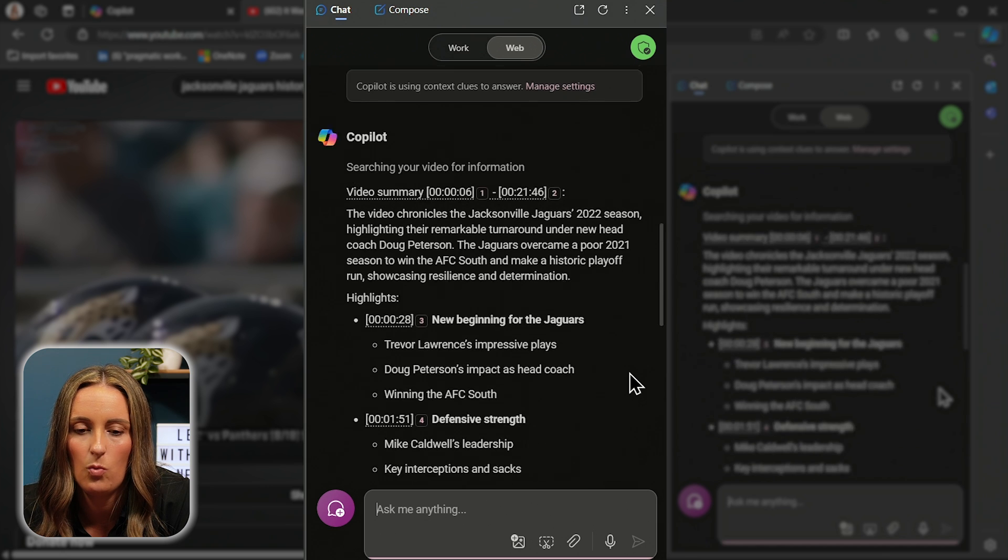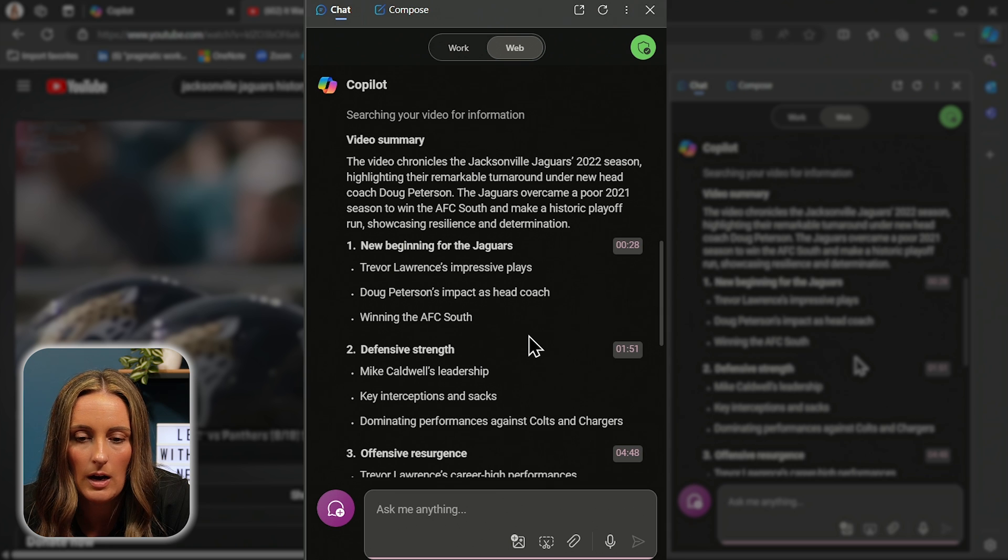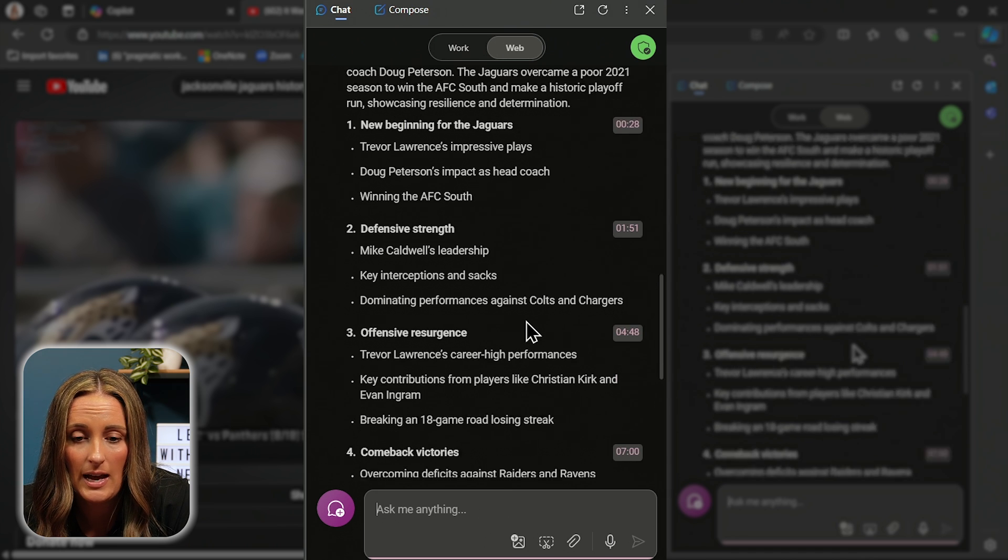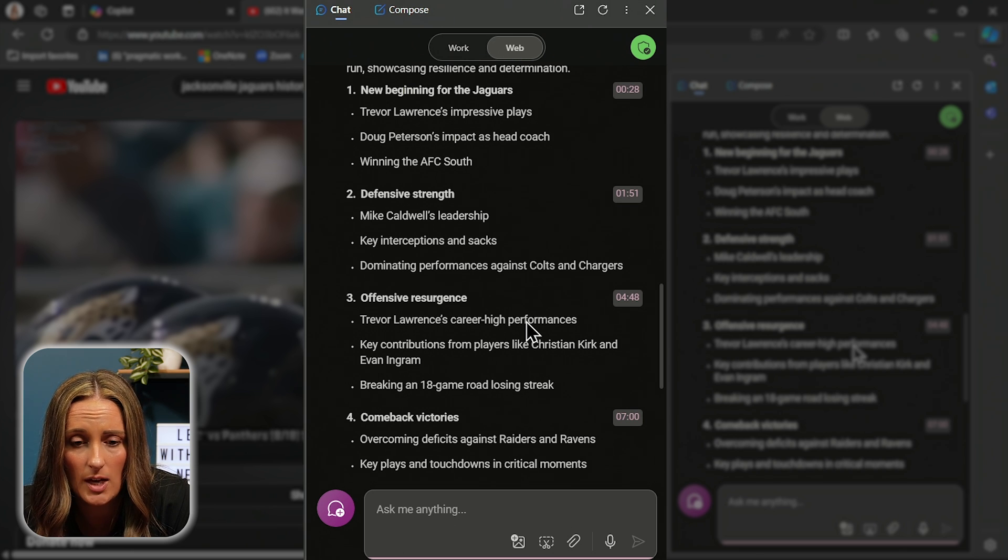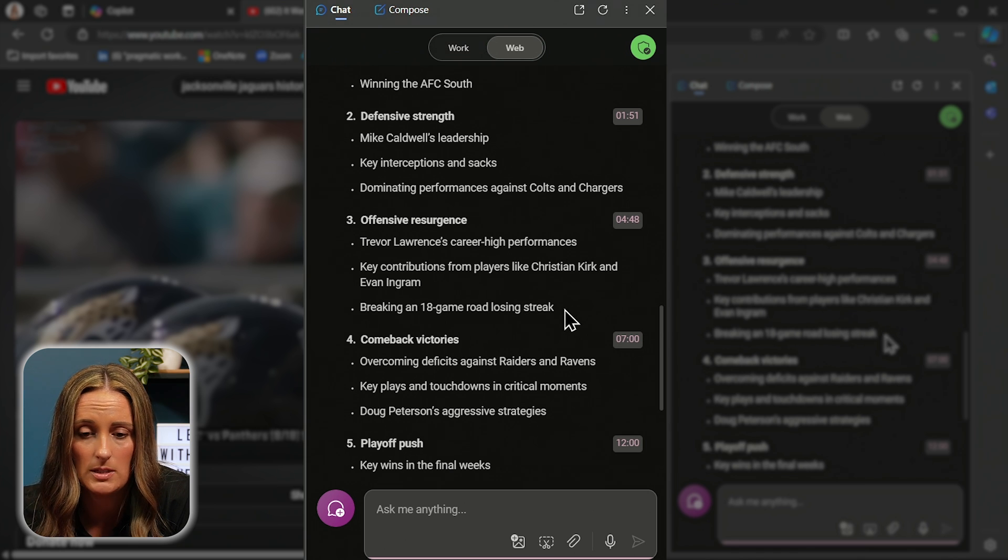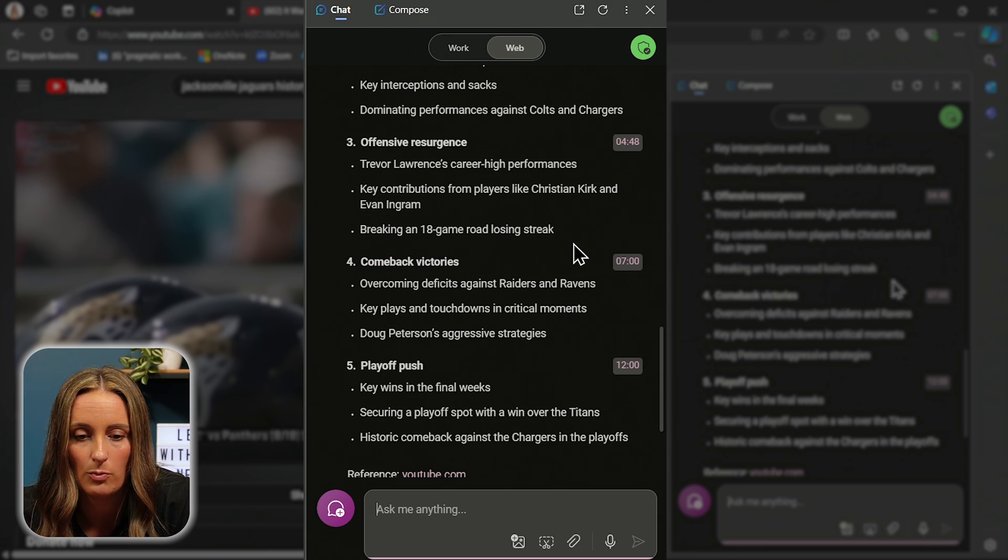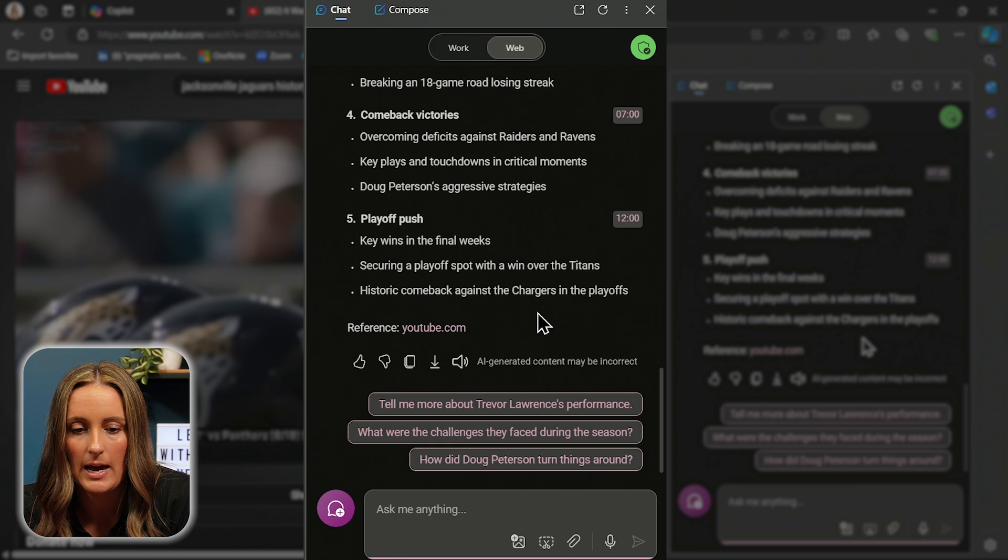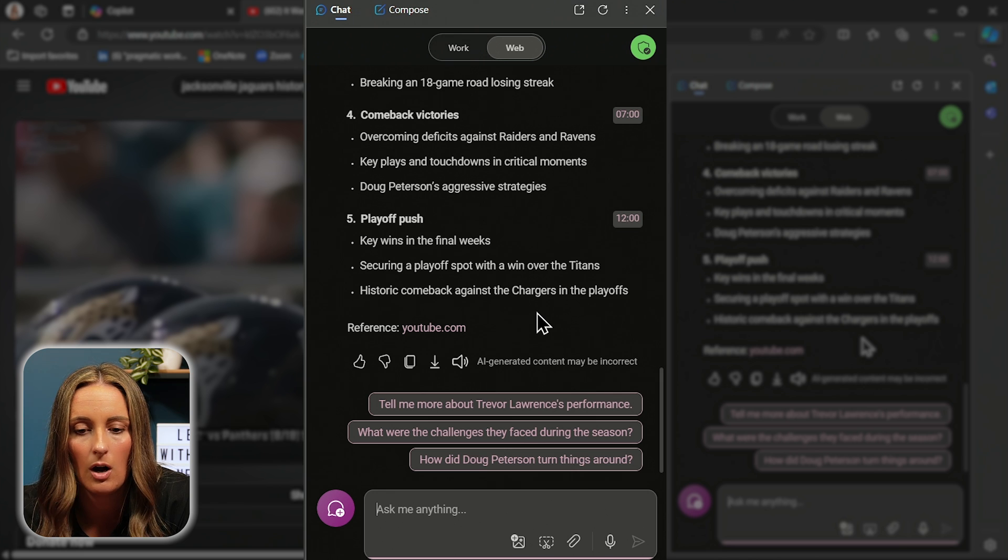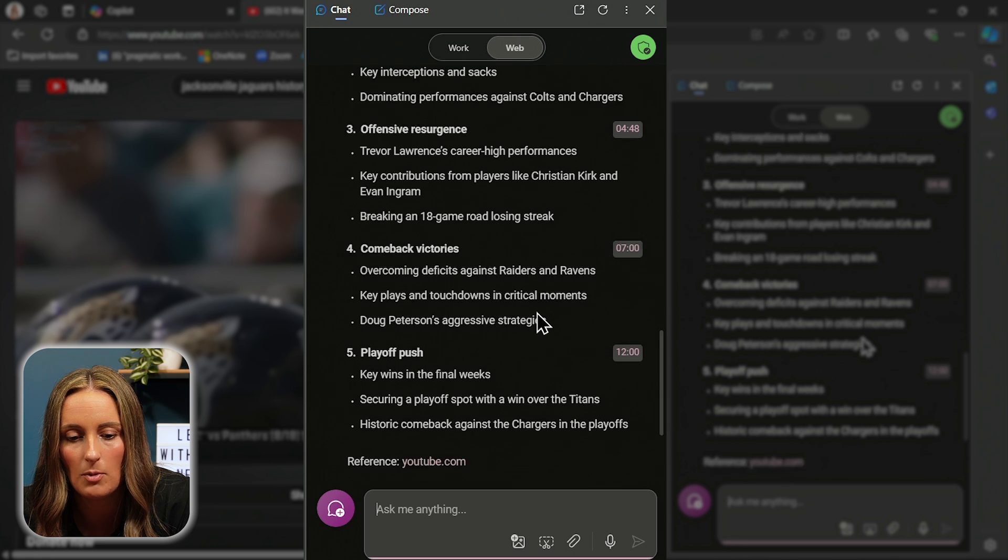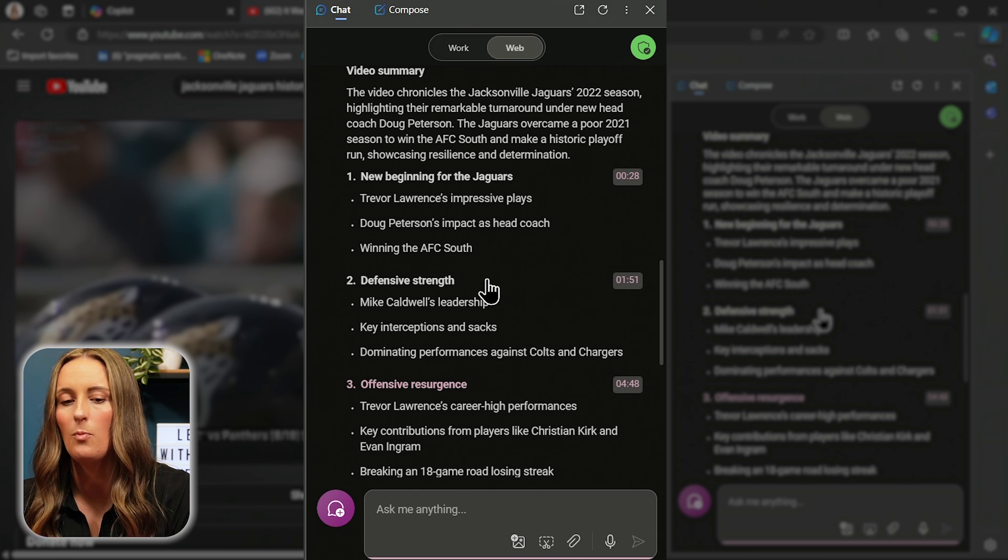And then, oh, look at that. Wonderful. So this video is about the Jacksonville Jaguars in 2022. Their head coach is Doug Peterson. I guess they did really bad in 2021, but they have some guy it looks like named Trevor Lawrence, who seems to be a big deal. He's very impressive. They've got good leadership. Oh, Trevor Lawrence's career high performances. He's a very big deal. I should do some more research on him or just look out for him maybe at the game. There was an 18 game losing streak on the road, I guess, that they broke and have done better with. And it looks like they had some key wins in the final weeks and had a historic comeback in the playoffs. So it looks like Jacksonville's Jaguars are one of the best teams out there. That's what I'm understanding from this summary. So I think this was a great little summary of the video and now I don't have to watch it. So thank you, Co-Pilot.